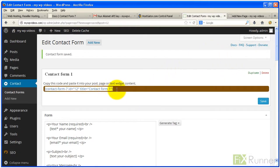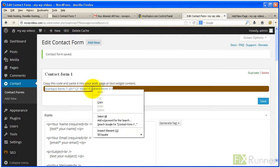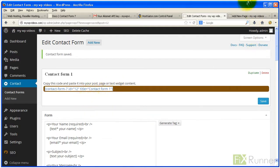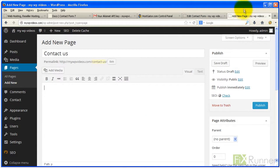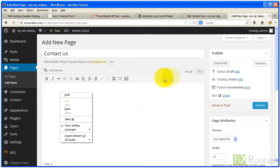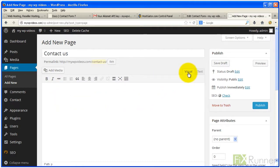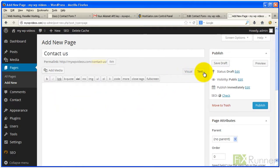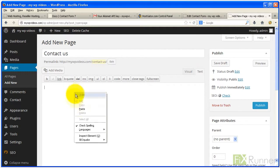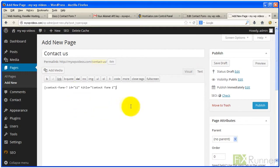Now copy the contact form code. Create a new page which will hold your contact form. You may call it Contact Us. Paste the form code into the page body in text mode. Click Publish to view your contact form.